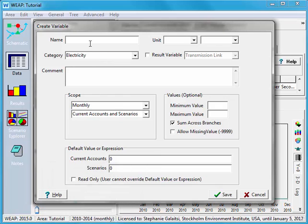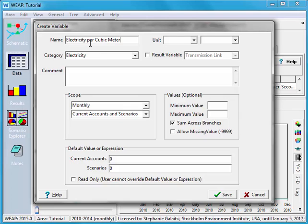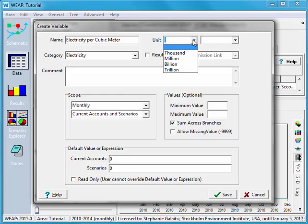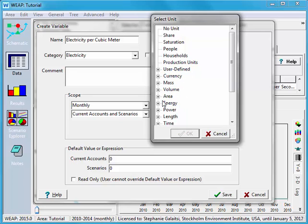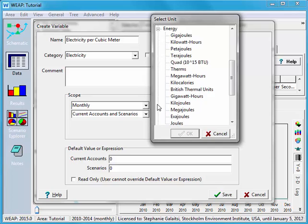Next I'm going to give my user defined variable a name and I'm going to call it electricity per cubic meter. Over here I can choose the units. The first drop down menu is the scale. The second drop down menu is the unit itself, which is divided into type. So we'll go right into energy, click the little box next to it, and I'm going to pick kilowatt hours.